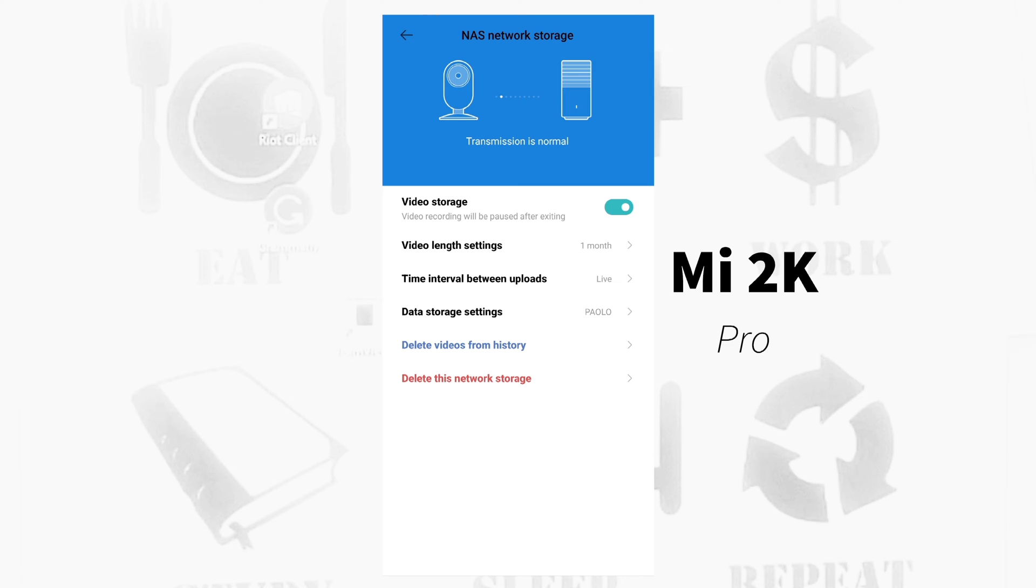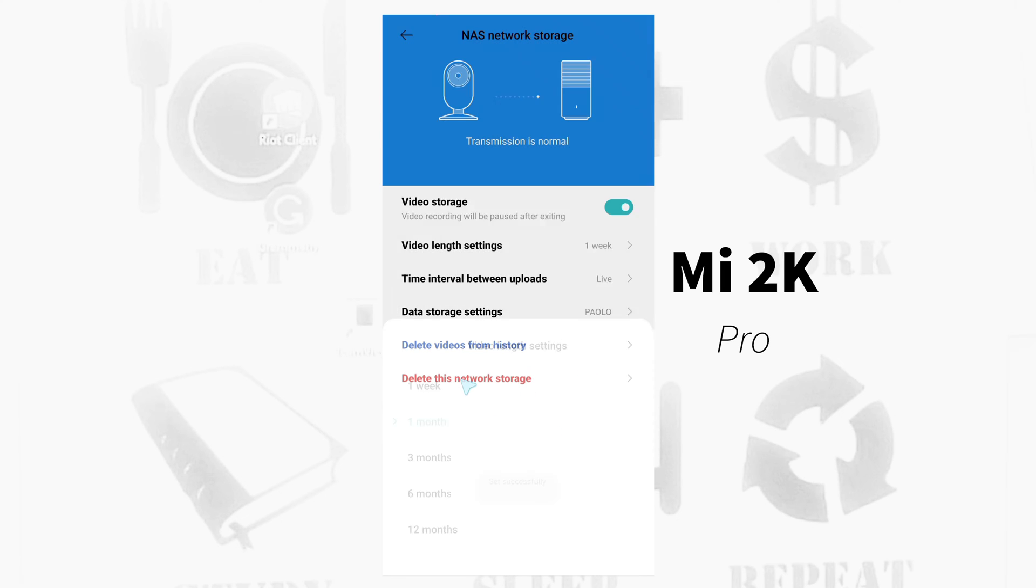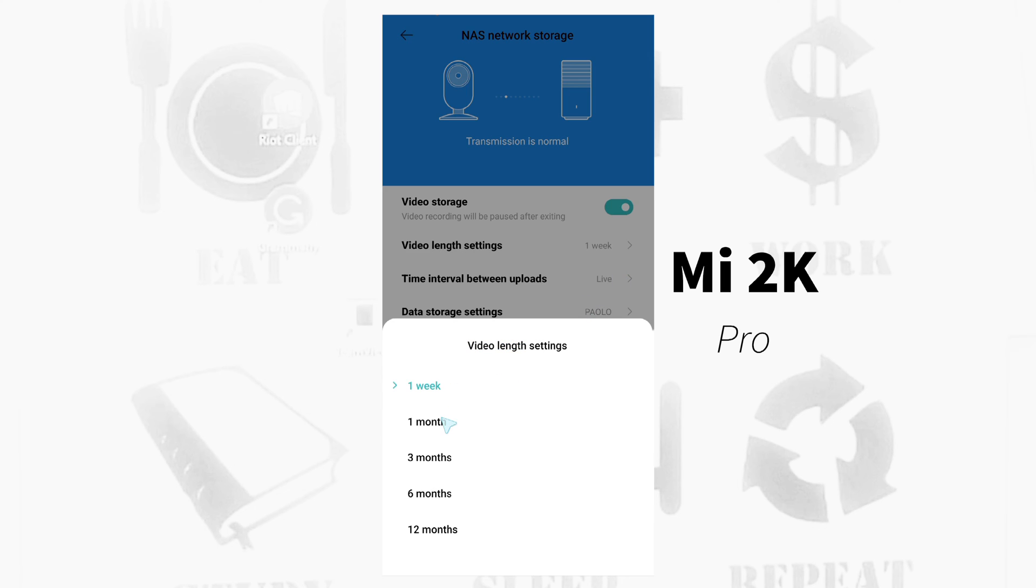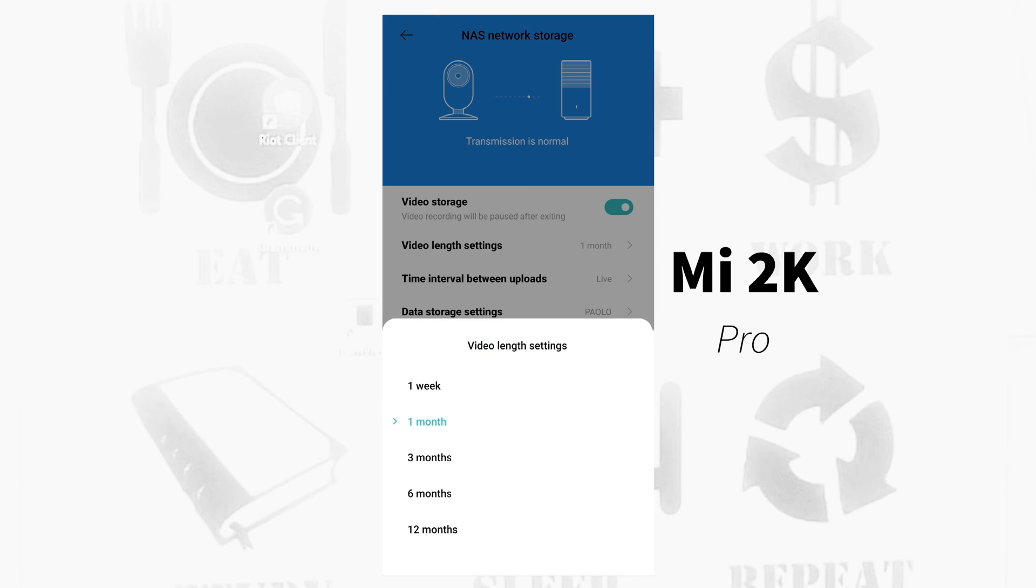Video length settings. I set one month. You can actually set one week, or you can set one month again.